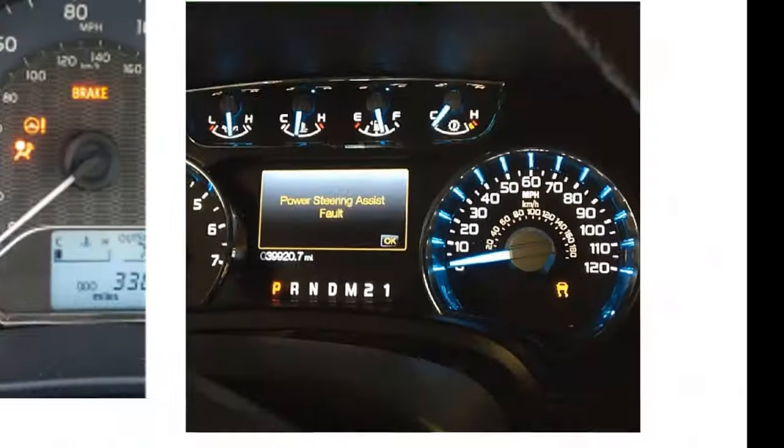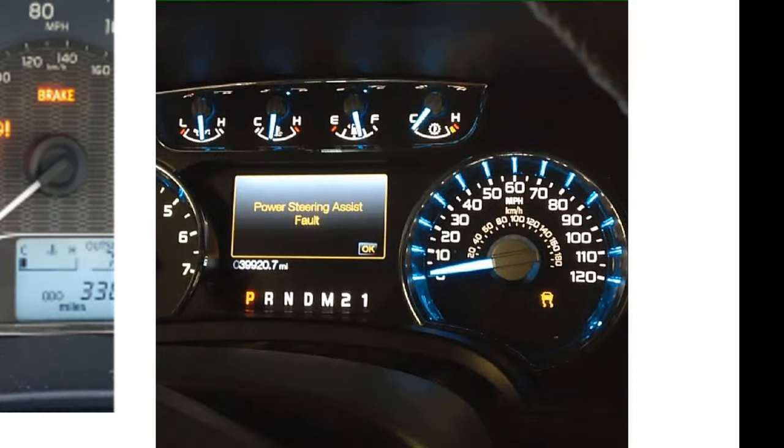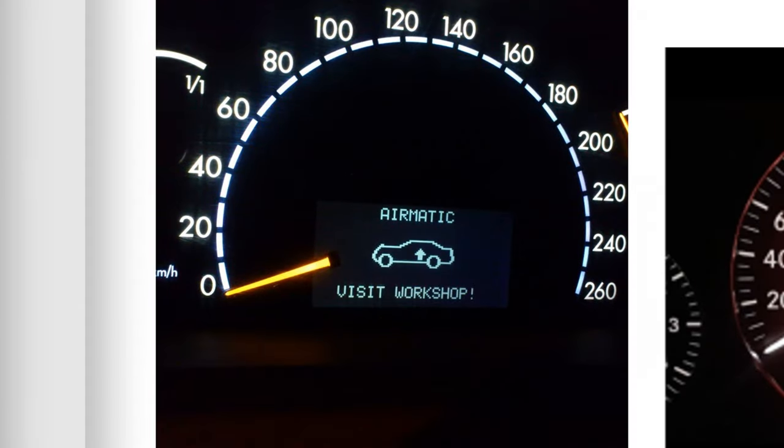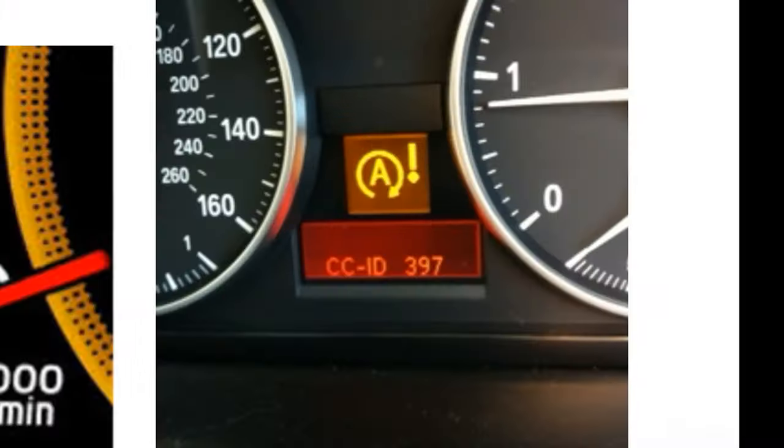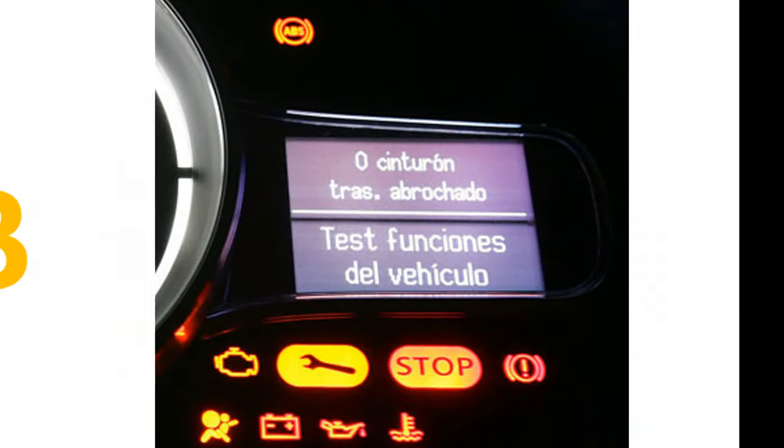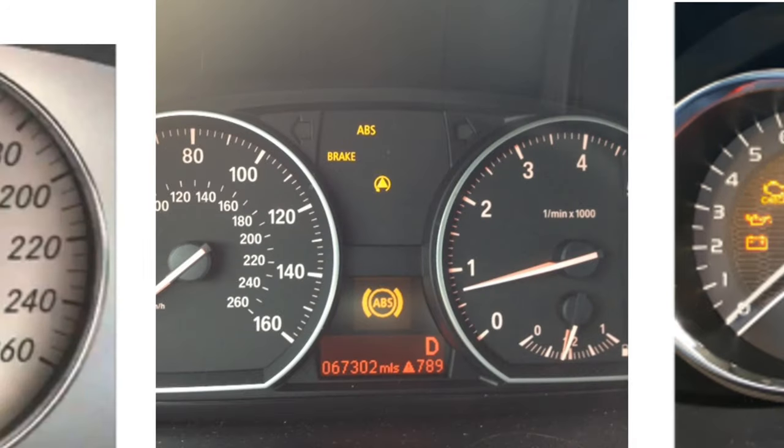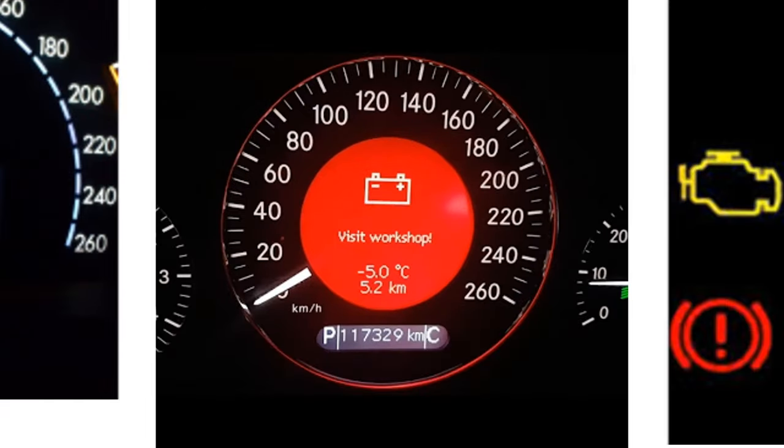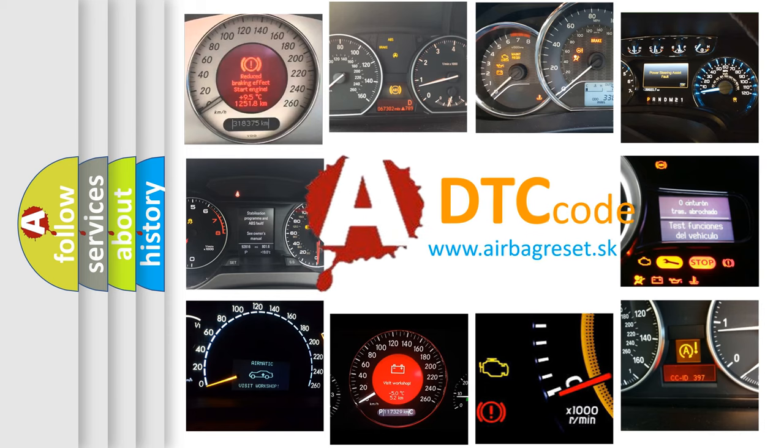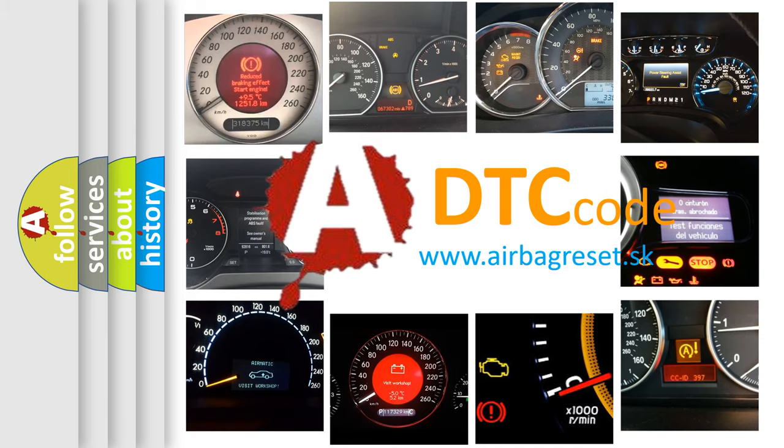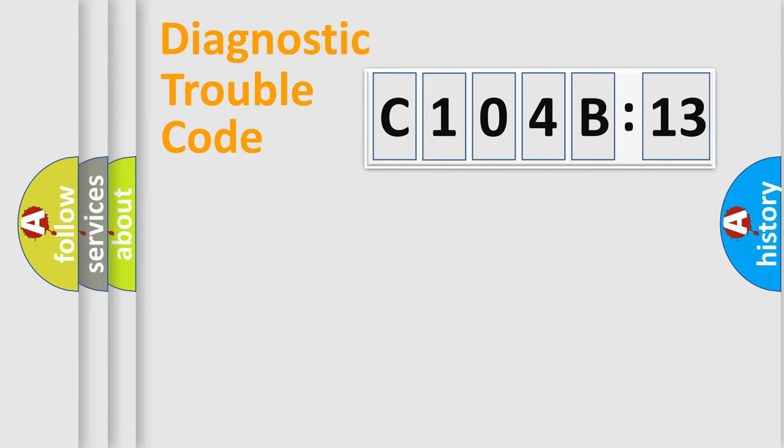Welcome to this video. Are you interested in why your vehicle diagnosis displays C104B13? How is the error code interpreted by the vehicle? What does C104B13 mean, or how to correct this fault? Today we will find answers to these questions together. Let's do this.